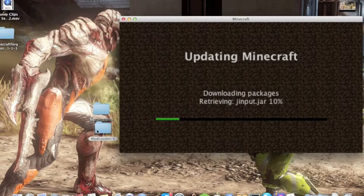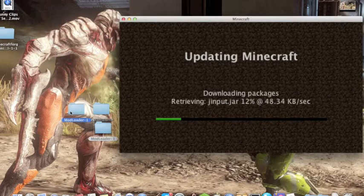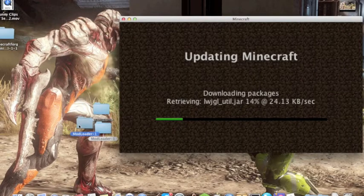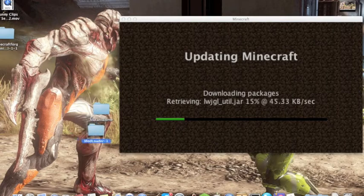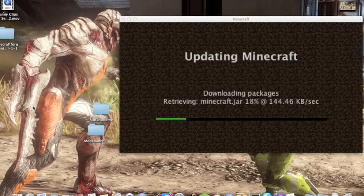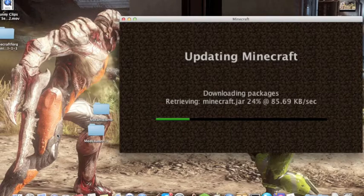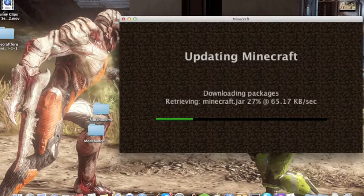It uses Mod Loader, not Minecraft Forge, so you don't have to bother going to Minecraft Forge like you always have to do on my channel. This is another mod that uses Mod Loader.